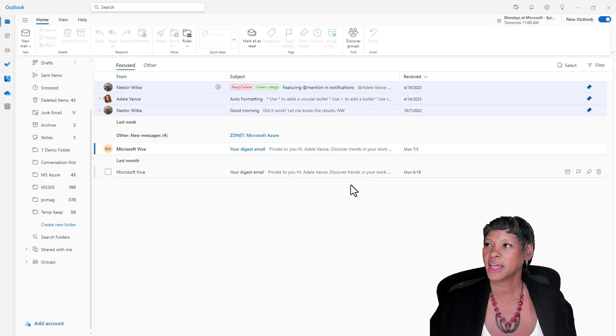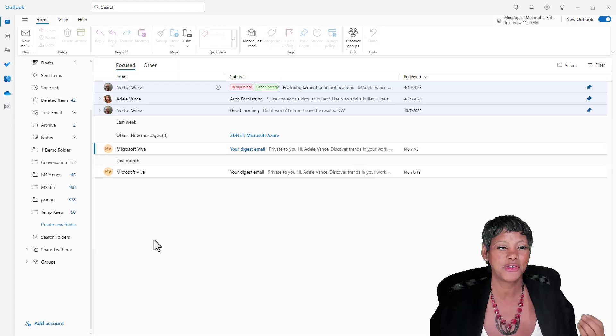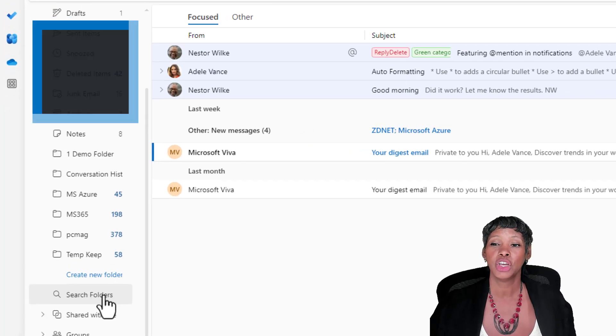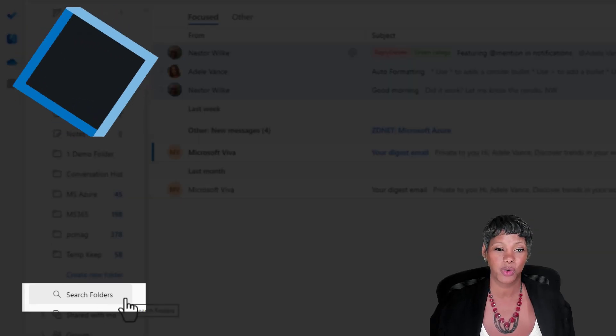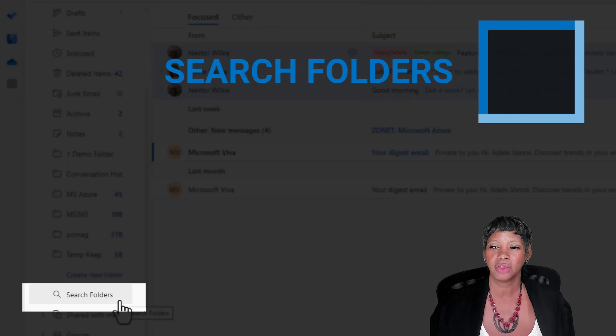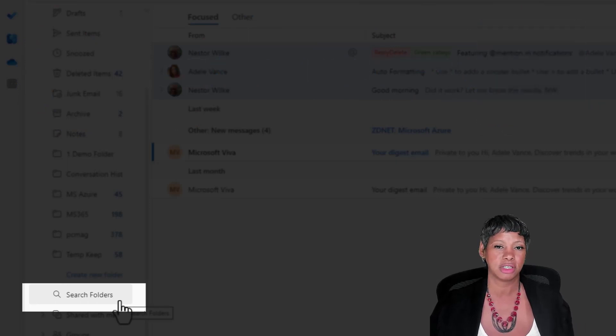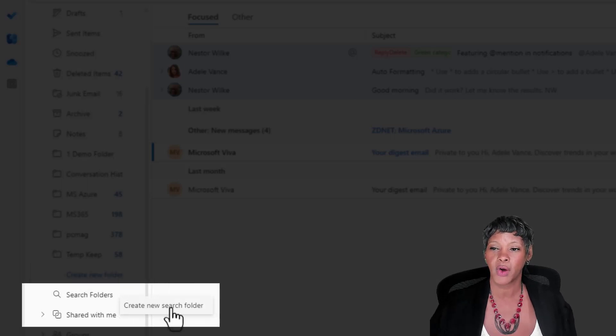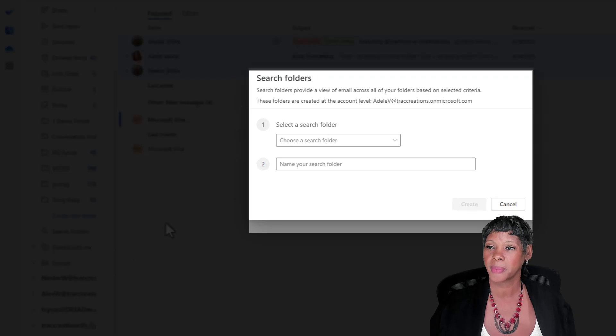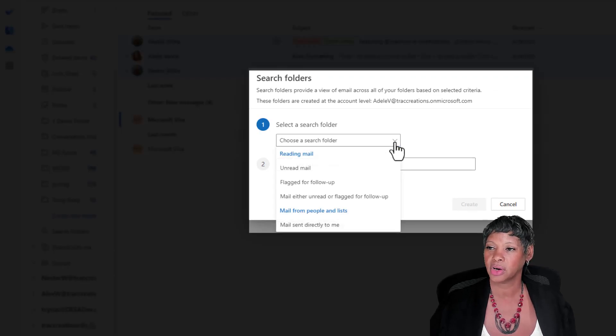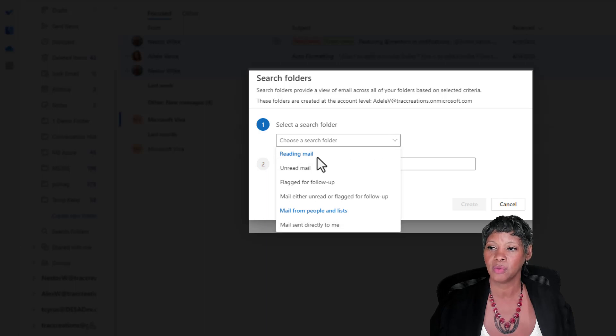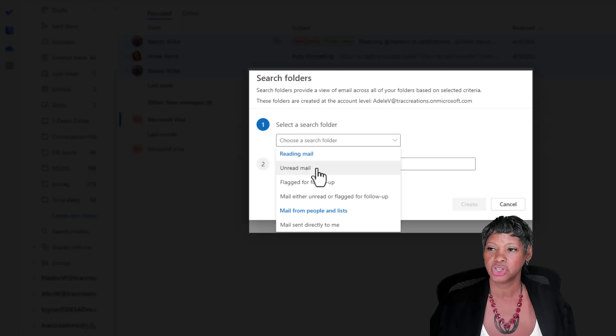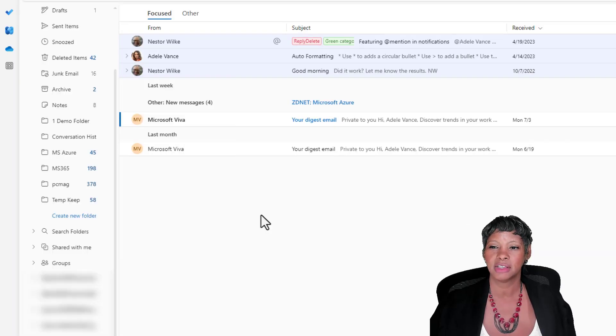Okay, so I have navigated to Adele's inbox and the first feature that I want to showcase is search folders. Search folders allow you to actually create a criteria and all the results come into one folder. To be able to do that, right-click on the folder and create a new folder. You're going to identify what your criteria is based on reading mail or mail from people. Choose unread mail for an example and hit create.